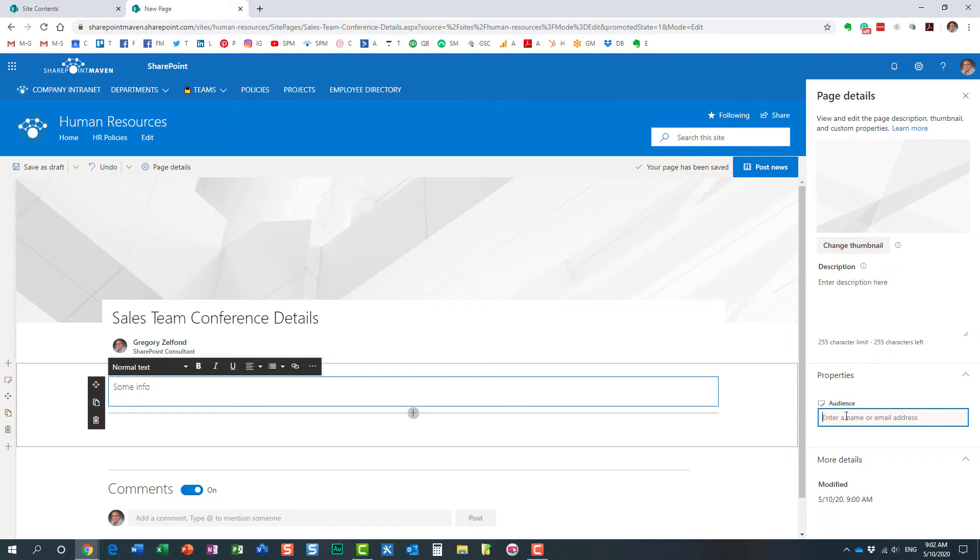So if I specify someone here, right here, then what that means is that this post will only be seen by that particular group that I type in. Otherwise, if I leave it blank, it will be seen by everyone.